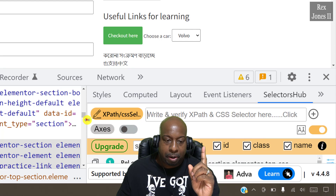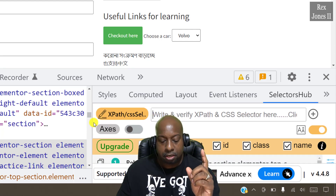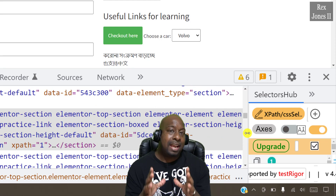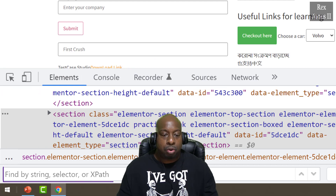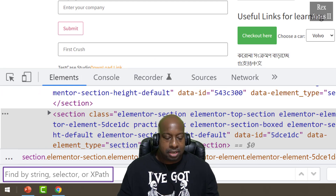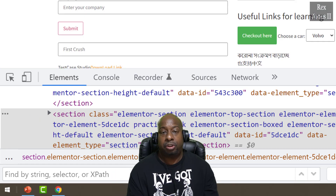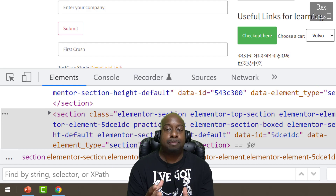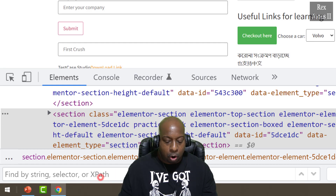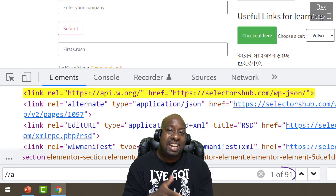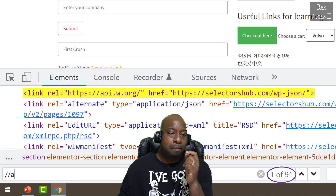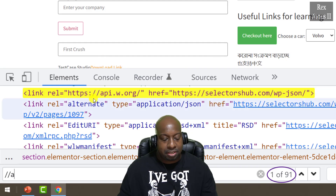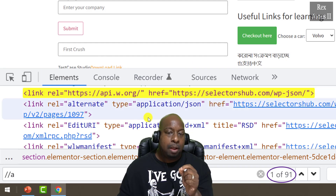Now let's compare the developer tools feature to SelectorsHub. In the DOM, an `a` tag represents a hyperlink. In the Find feature, the placeholder says 'Find by string, selector, or XPath,' so it returns strings as well as selectors or XPath. If we type two forward slashes and `a`, we see 91 results — but look what's highlighted yellow in the DOM. It's not an `a` tag, but a string containing the characters `//a`.